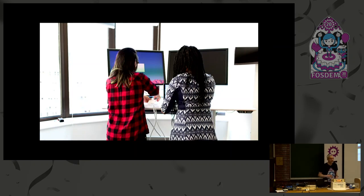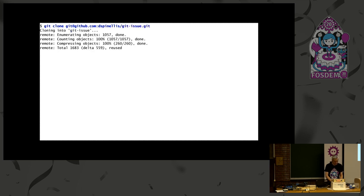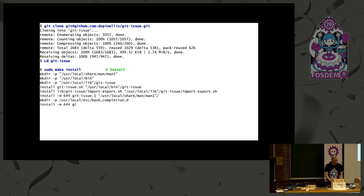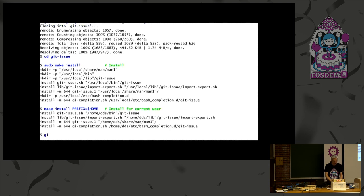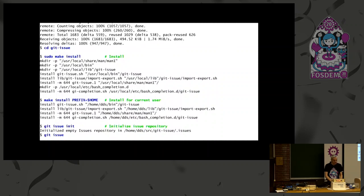Let me give you a brief demo of how it works. To install it, you just clone the repository, and then run install as a root user to copy the files to the system directories. Or if you don't have root access, you set the prefix to your home directory. With git issue init, you create a new repository.